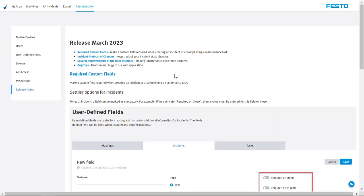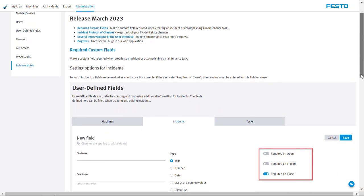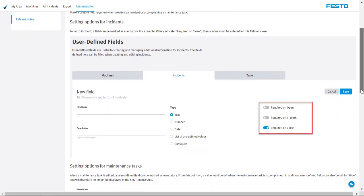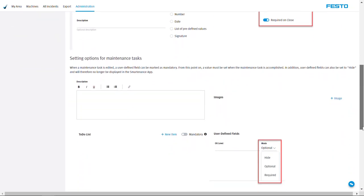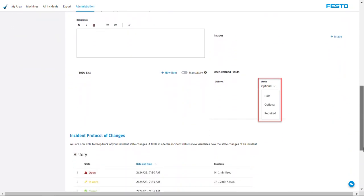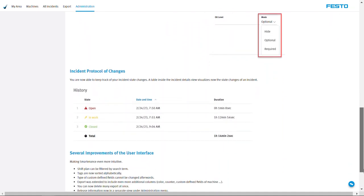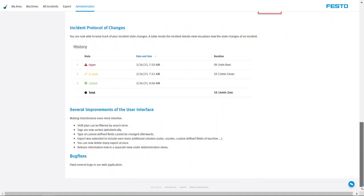This overview provides all information about the changes of the last update. The display varies depending on the scope. The current version number can be found in the footer.